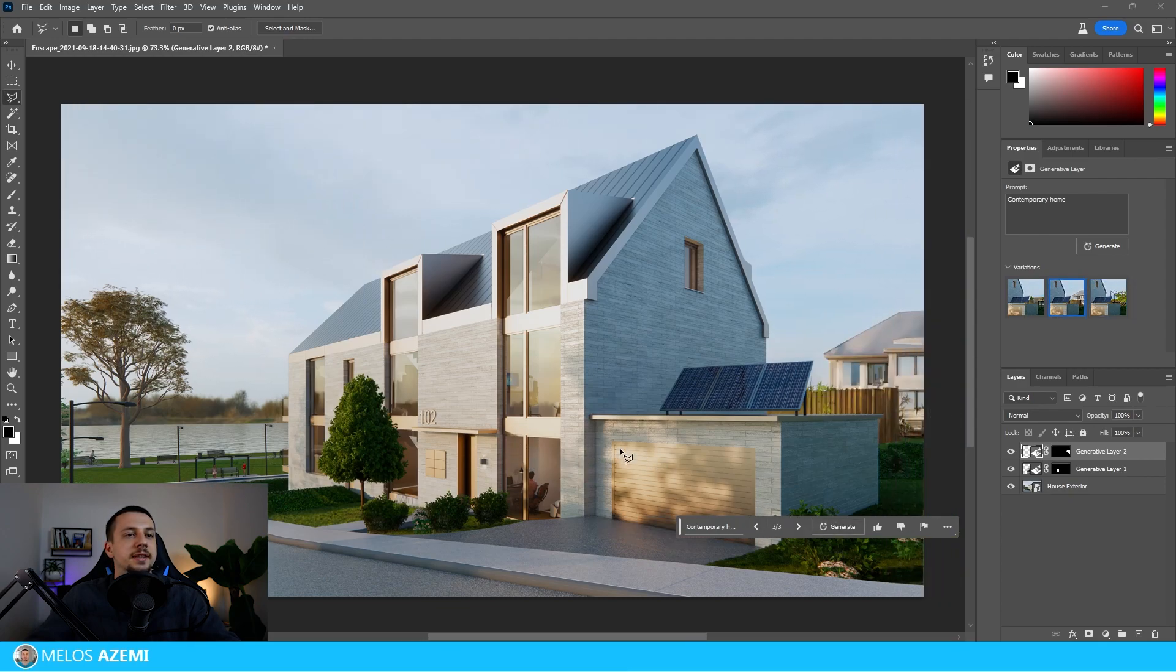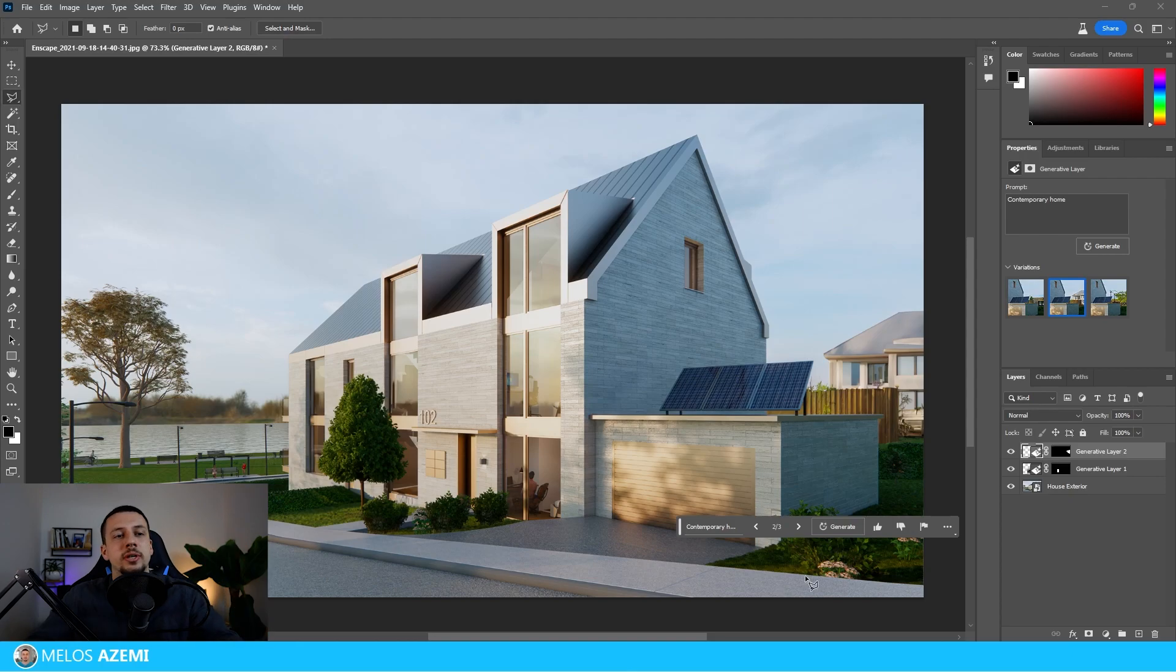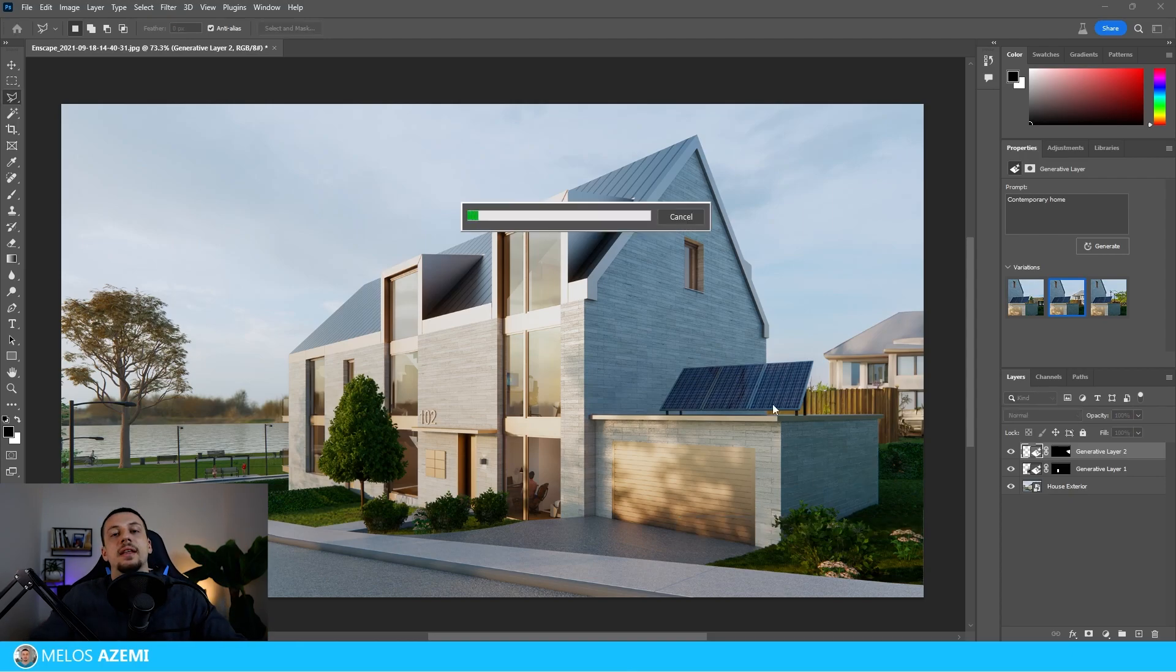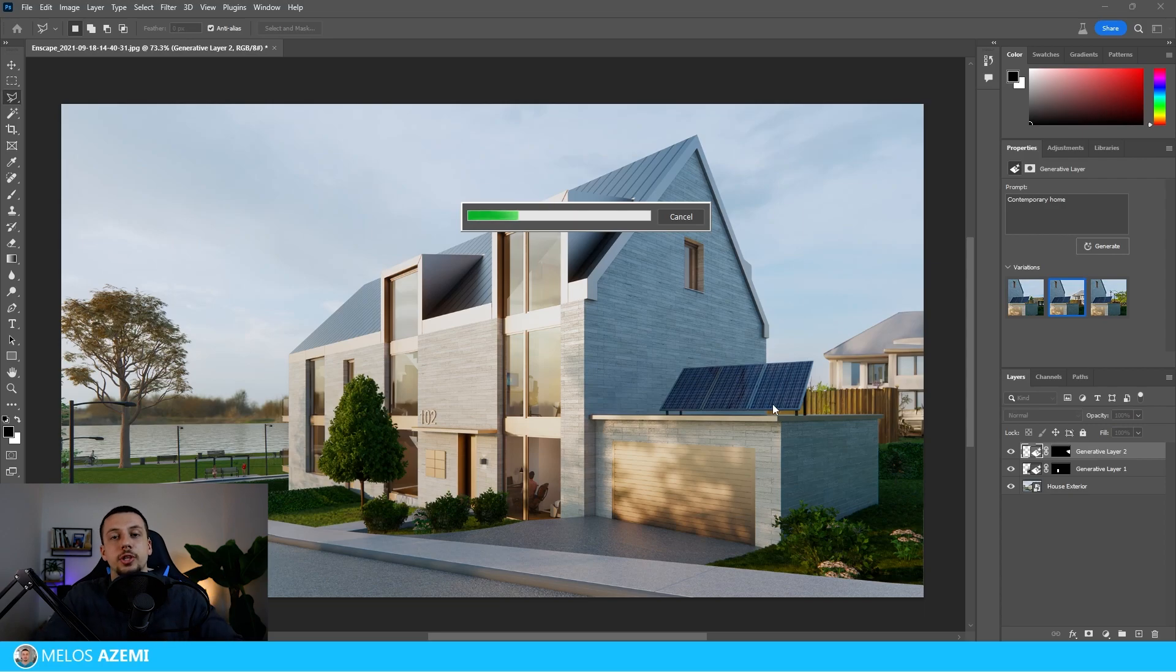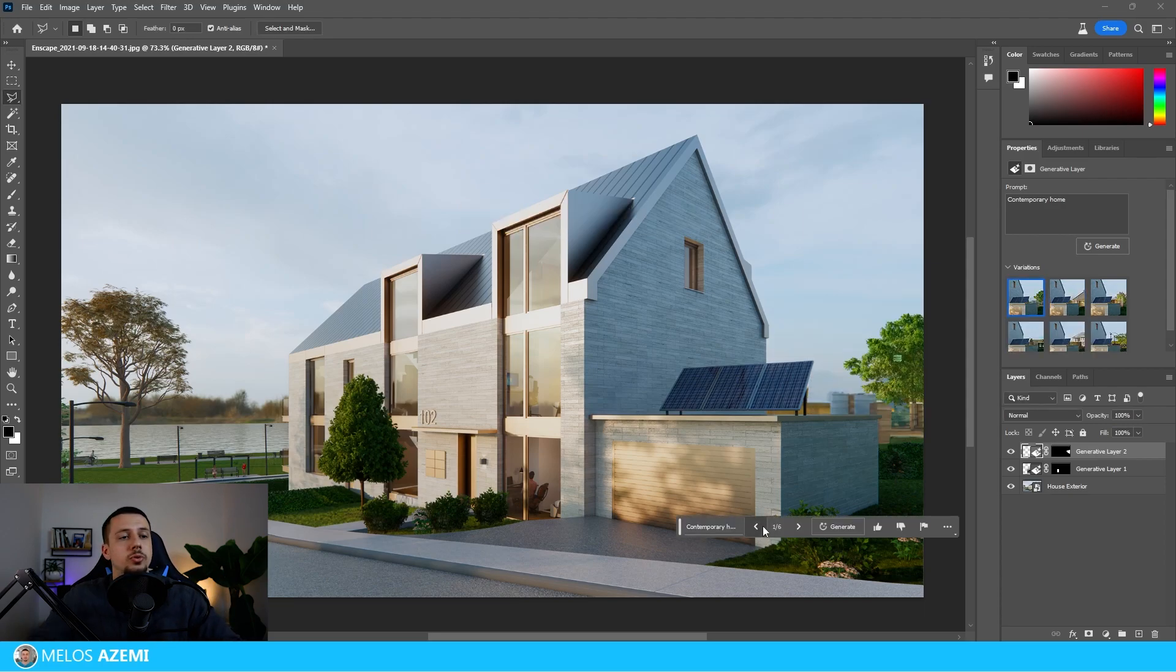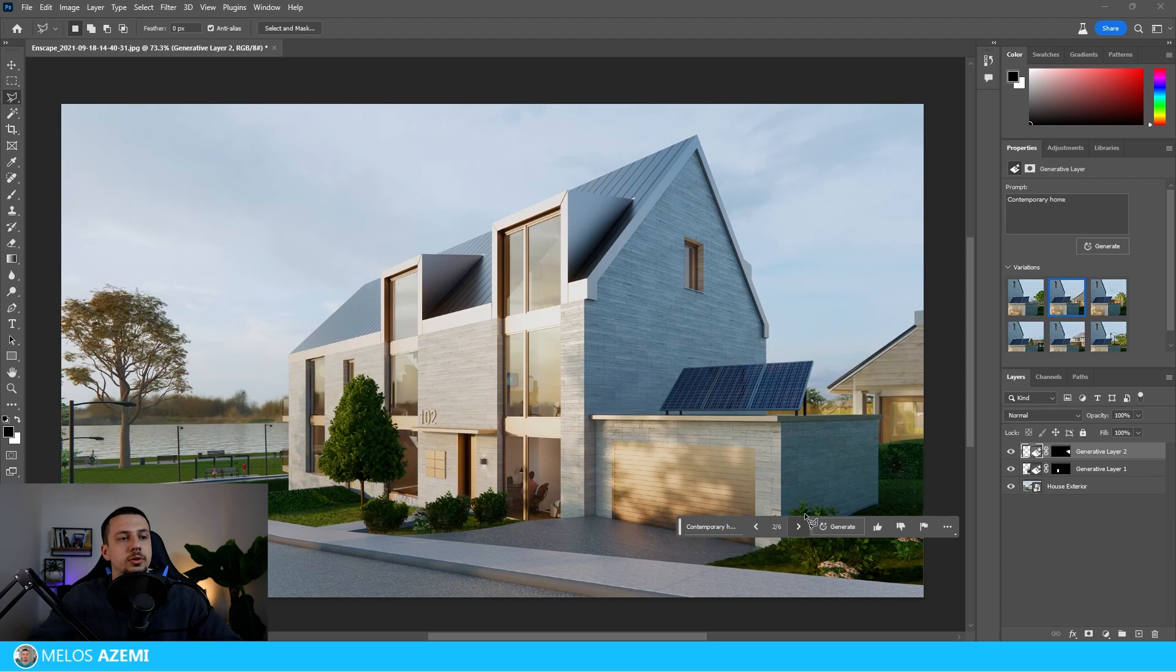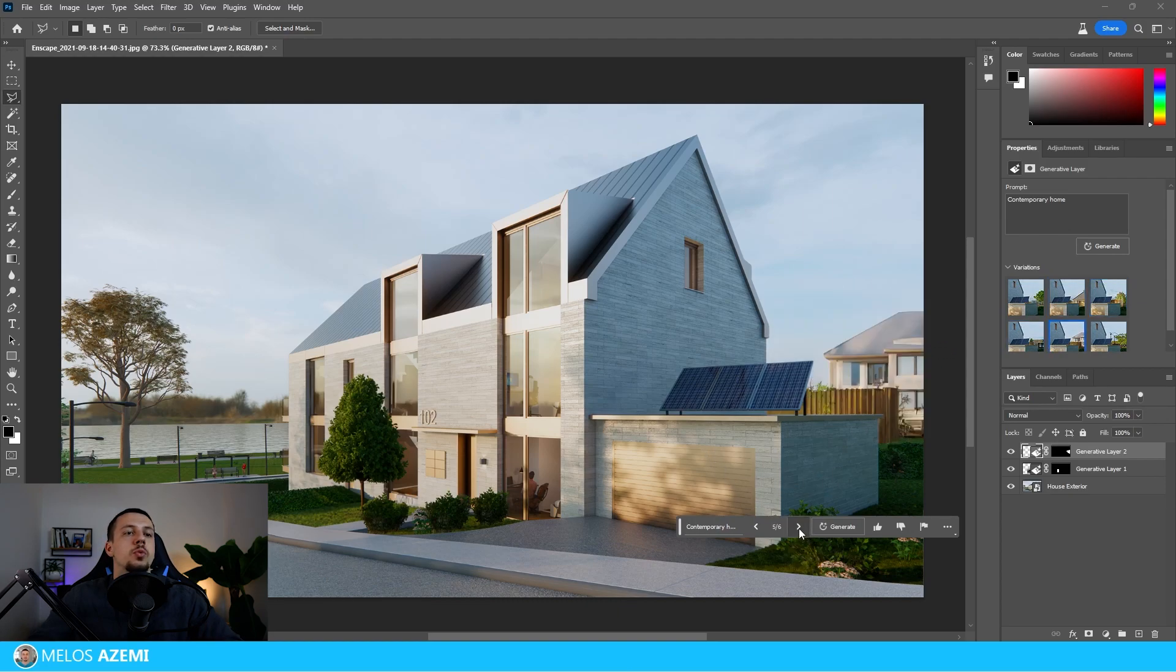So something like this can work, or let's say we don't actually like the results that we got. We can just click generate again and then Photoshop is going to give us three other results. So from the new three results we got these three results and I think this one works just fine, or we can even use the one that we had previously.